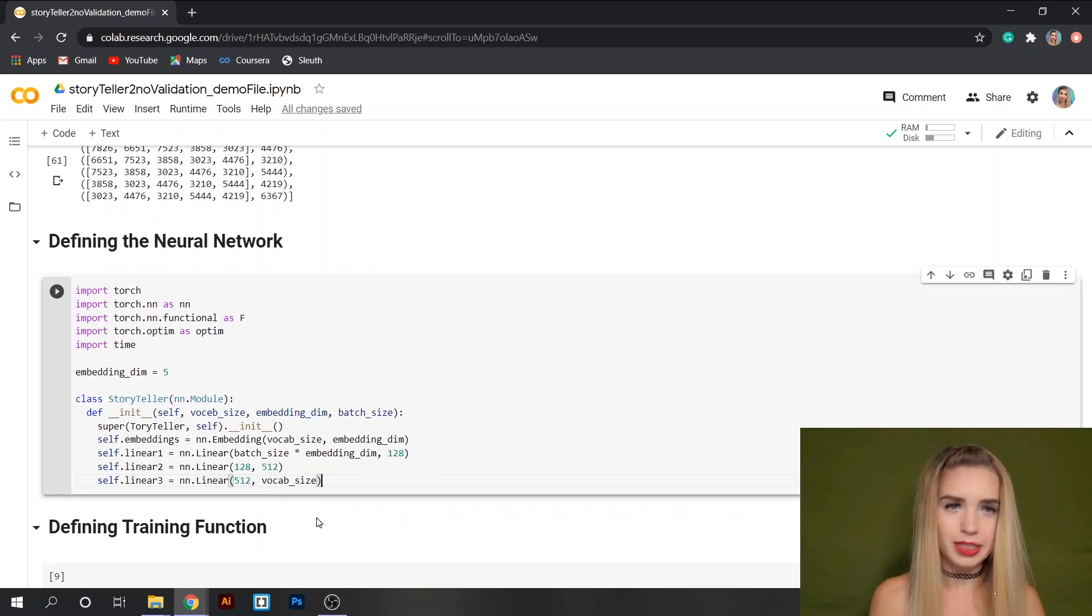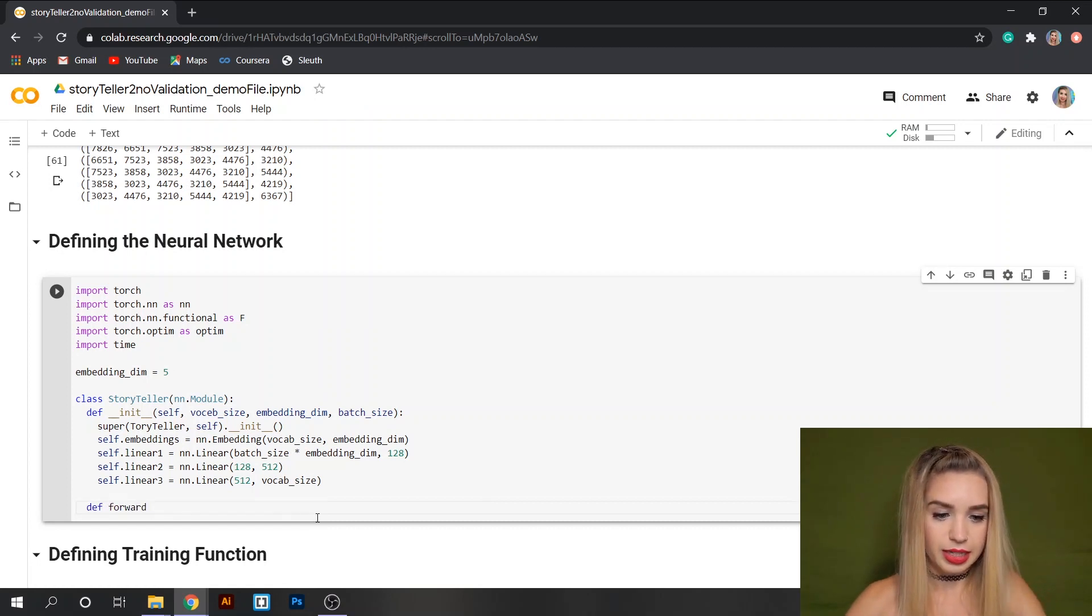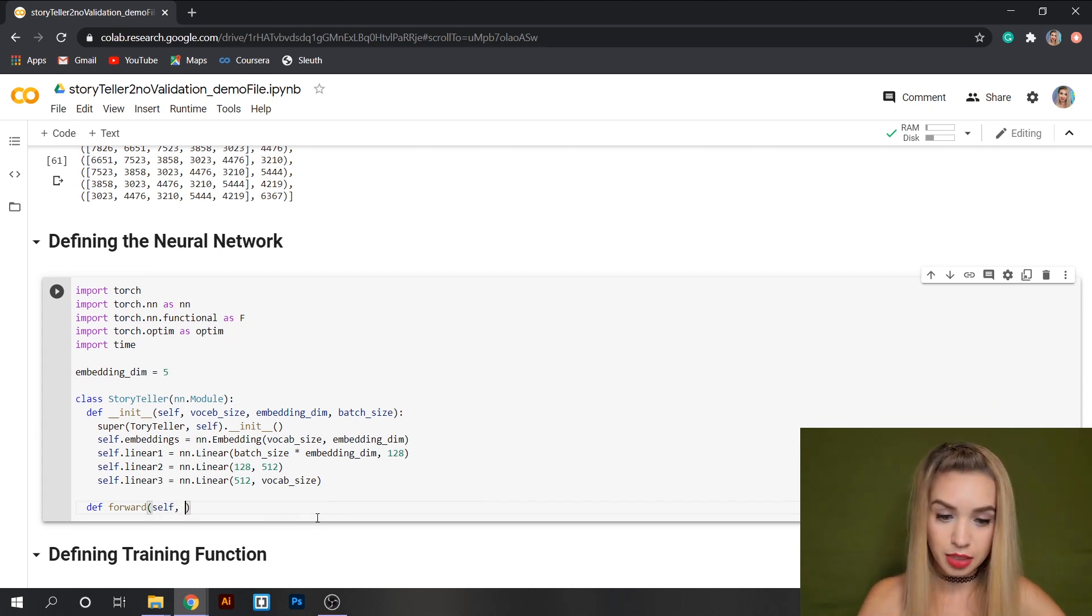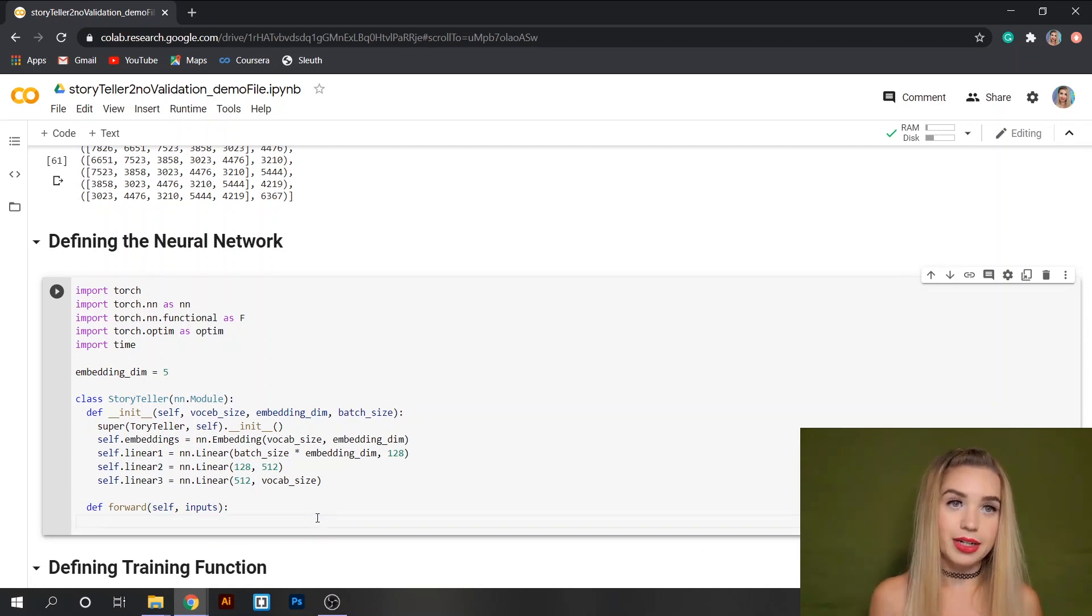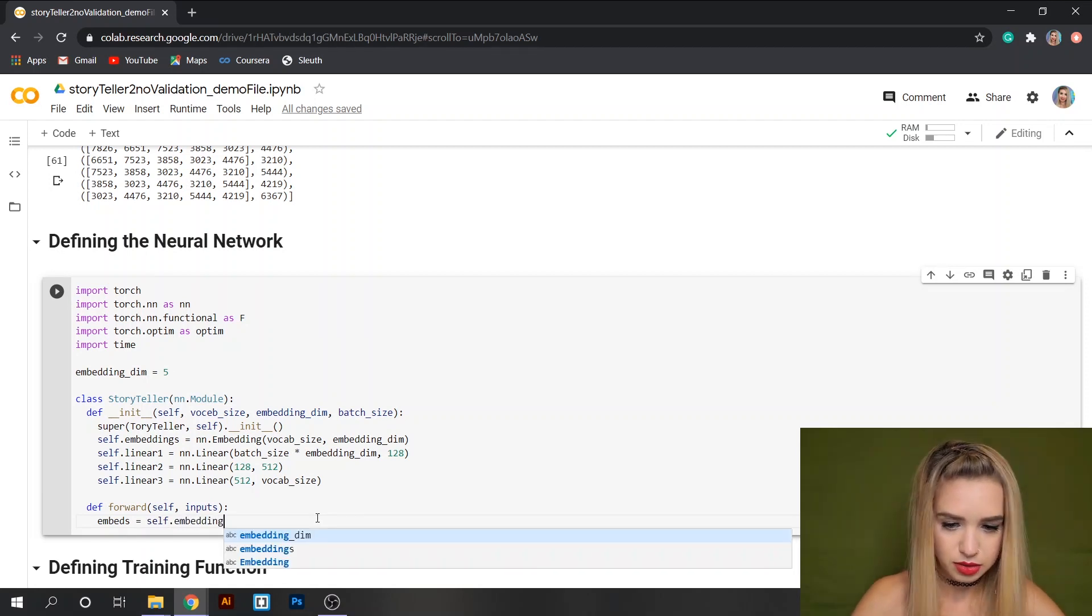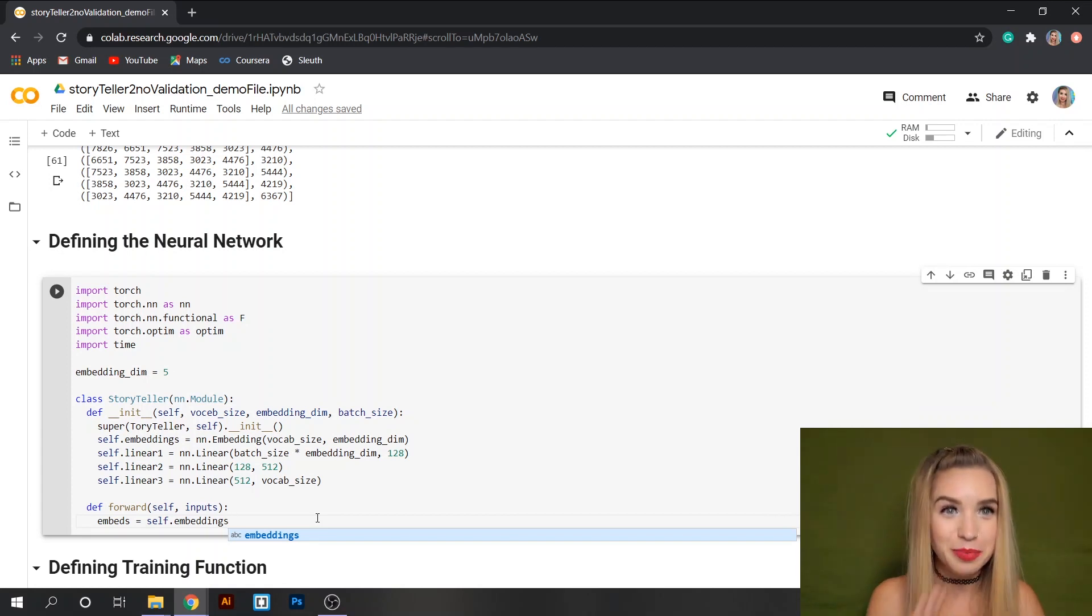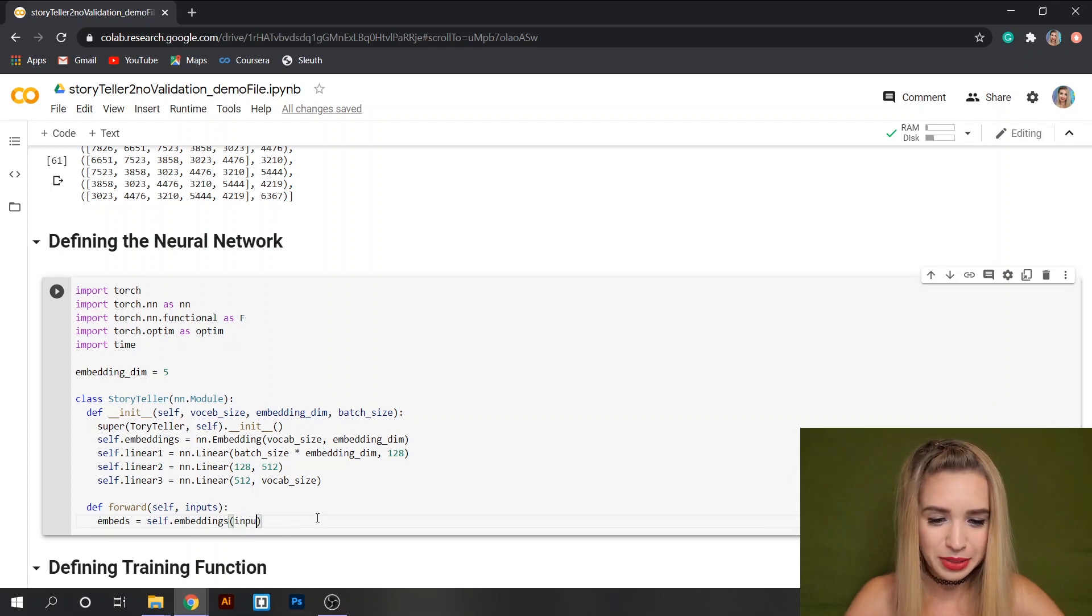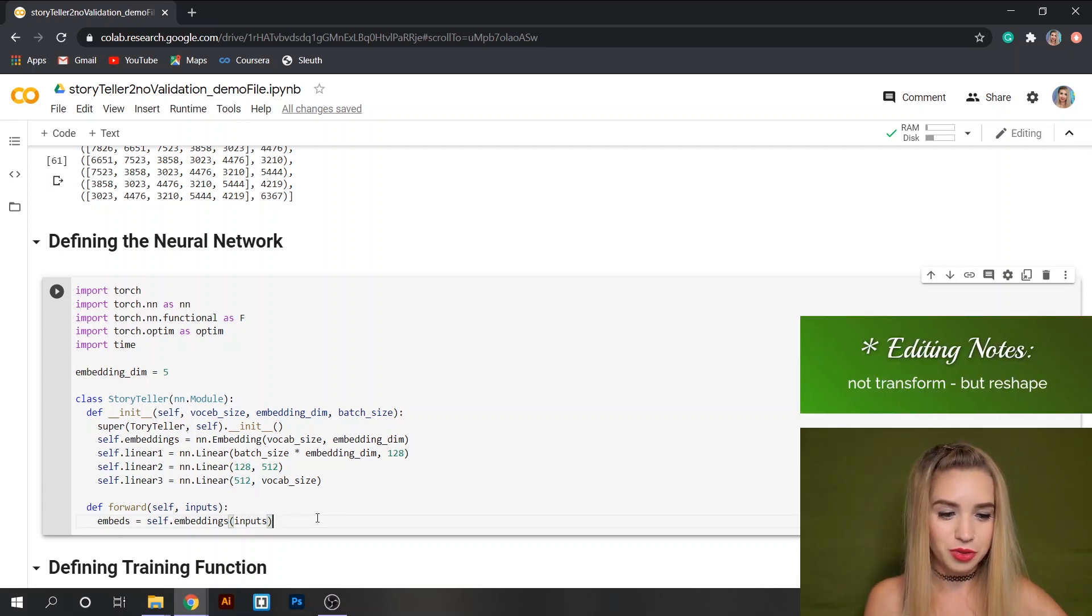I think we're done with our init function. We can move on with our forward function. So we'll define this function with def forward and as parameters we're going to have self and the inputs. Next we are going to specify the embeddings. So let's do embeds equals self.embedding and inside the round brackets we will pass our inputs. And then we will need to transform them with view and inside we'll do one minus one.